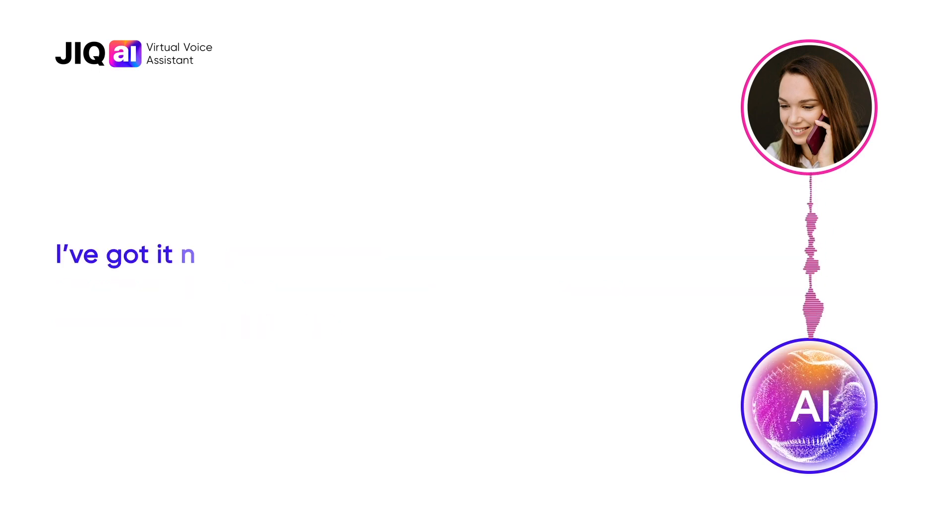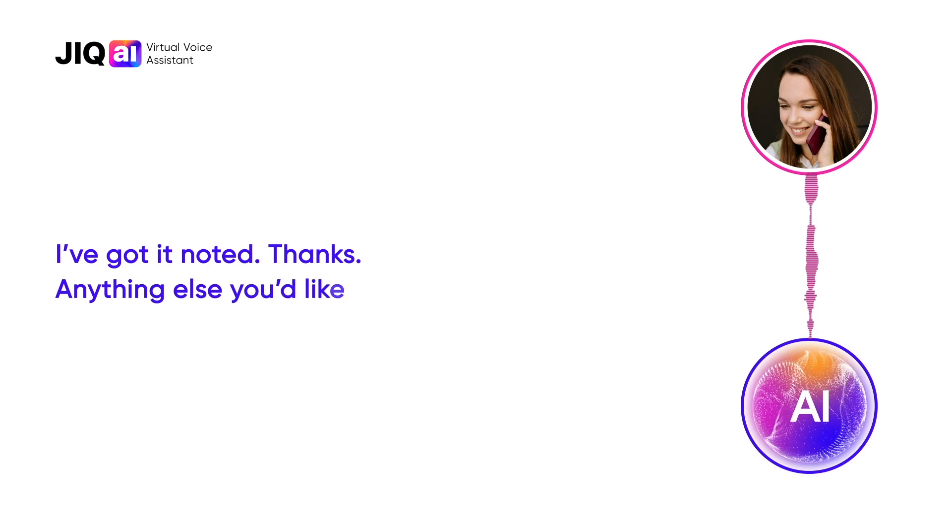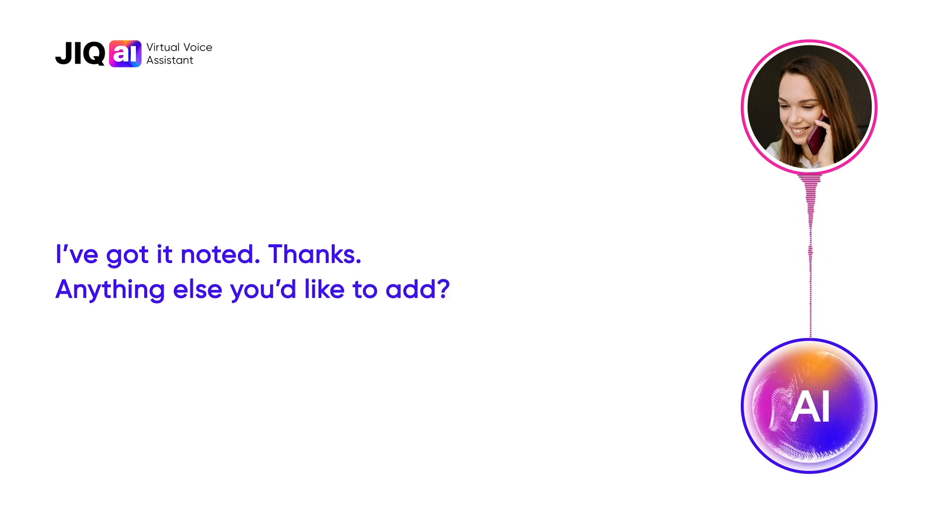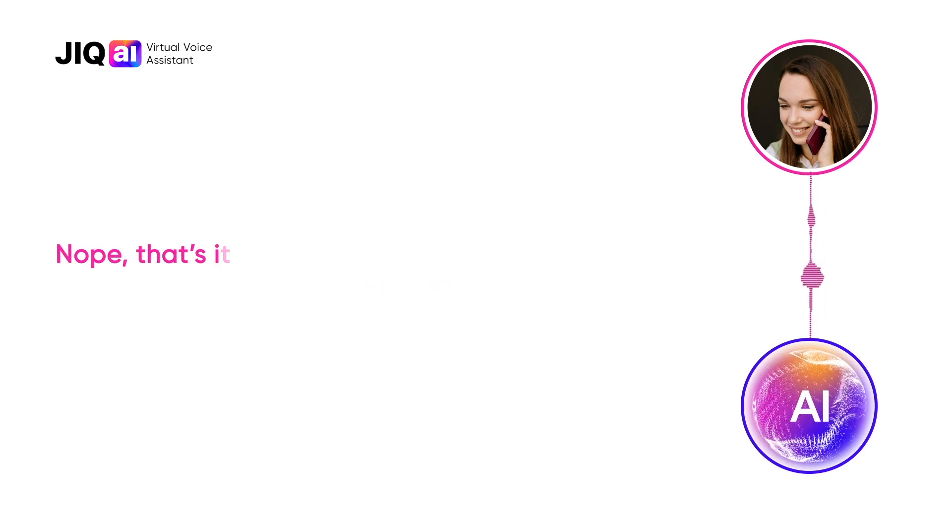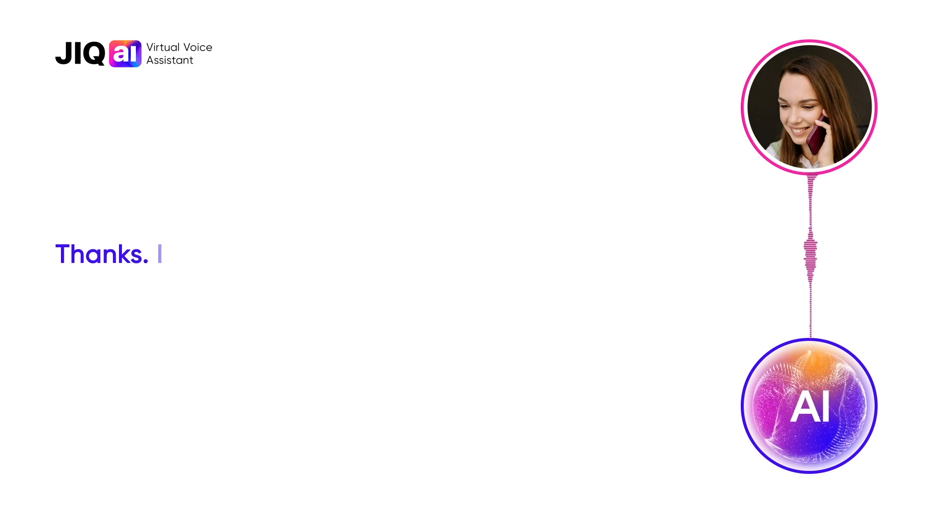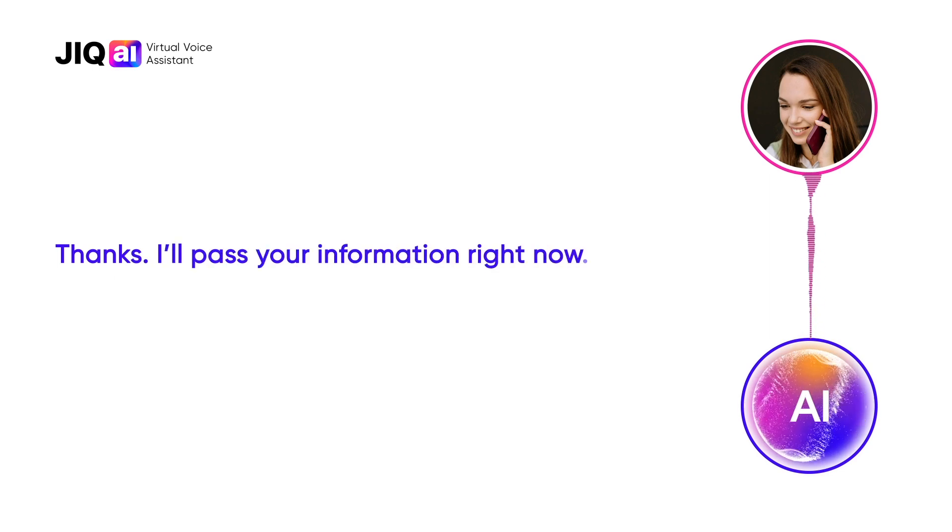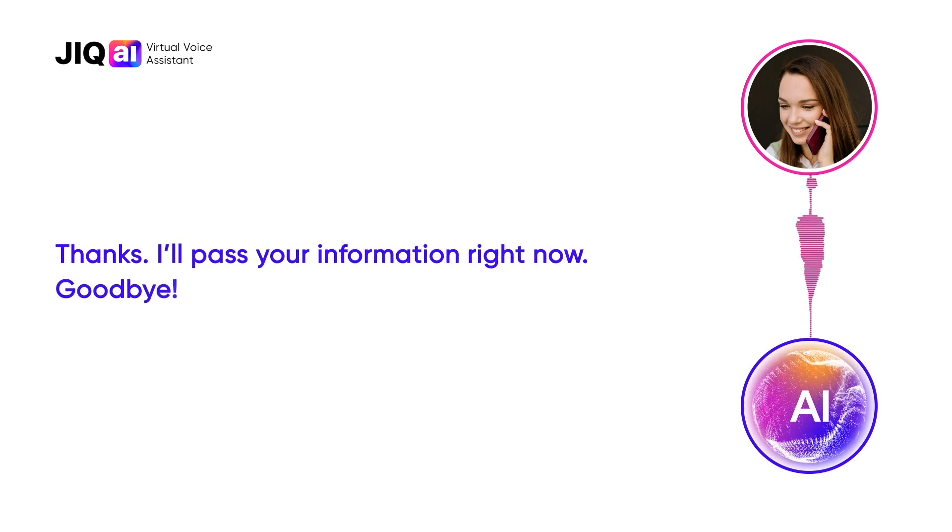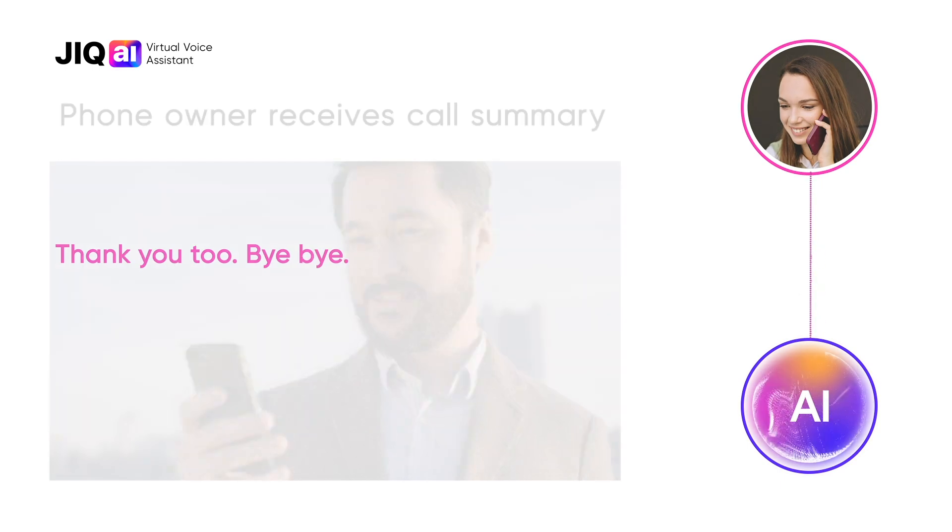I've got it noted, thanks. Anything else you'd like to add? Nope, that's it. Thanks, I'll pass your information right now. Goodbye. Thank you too. Bye-bye.